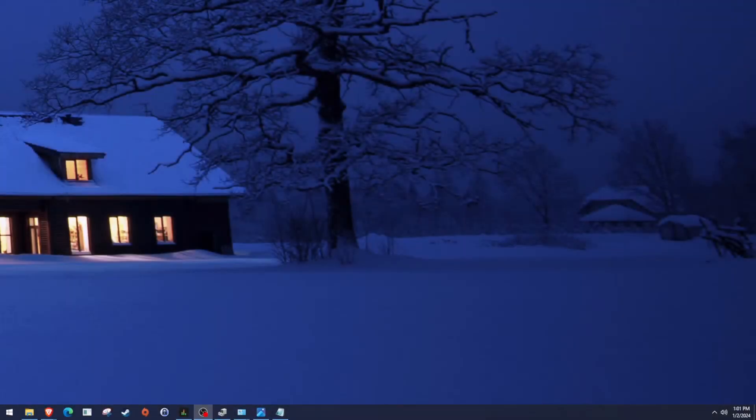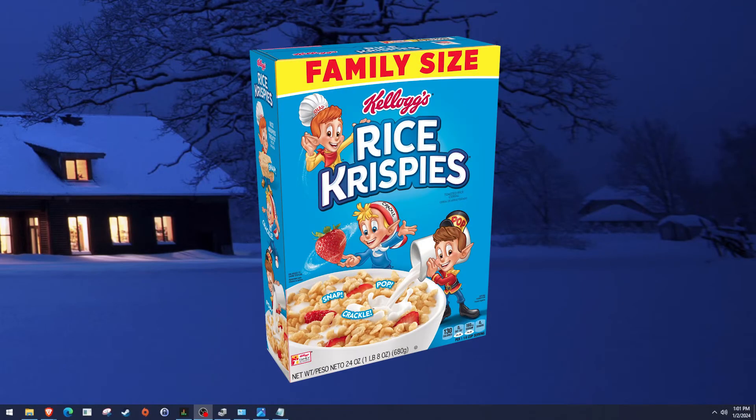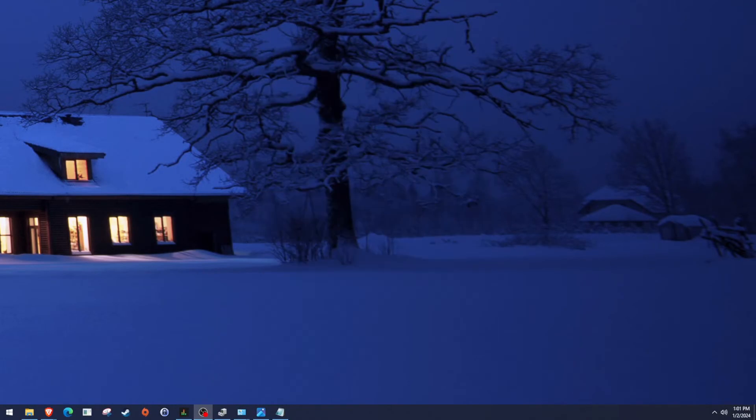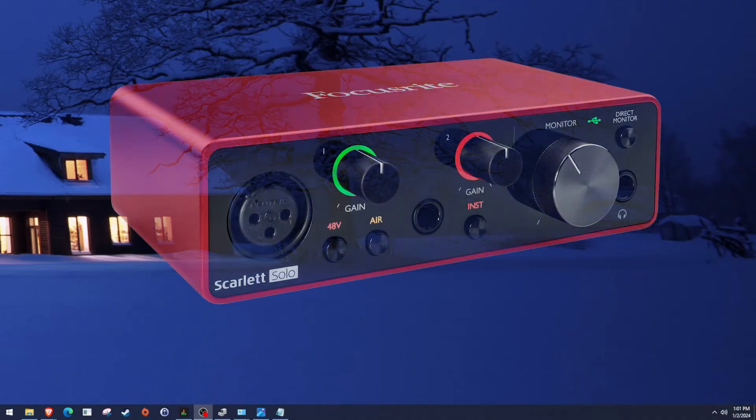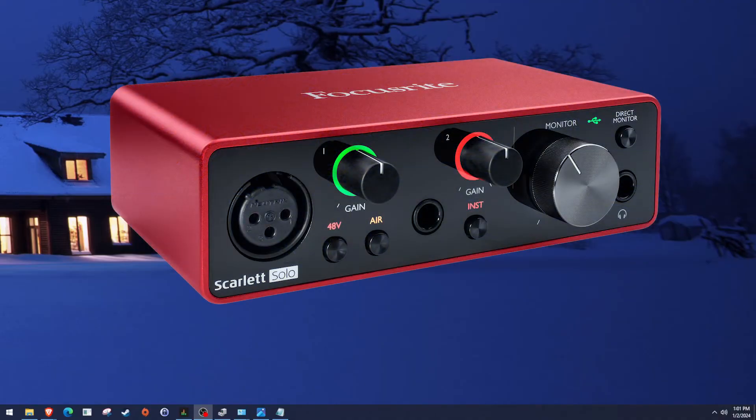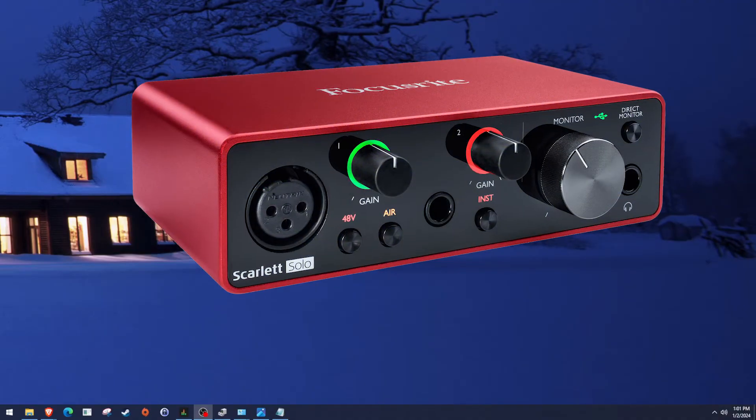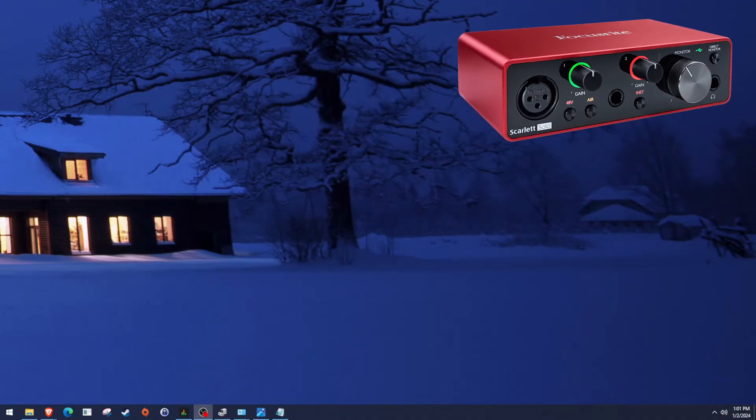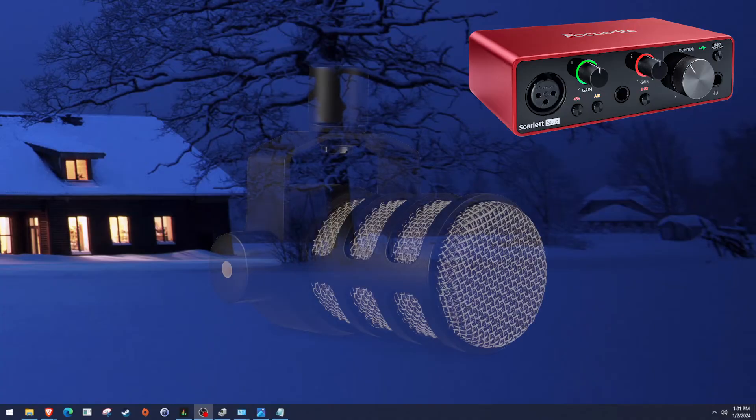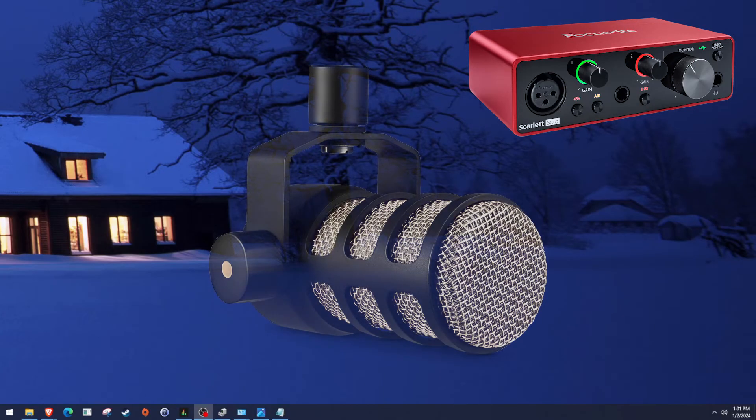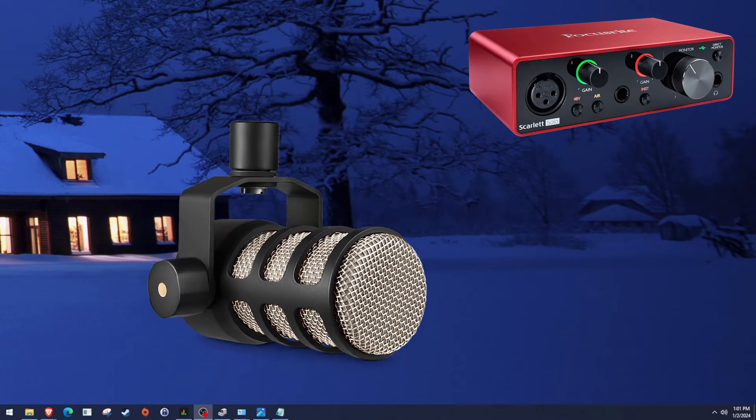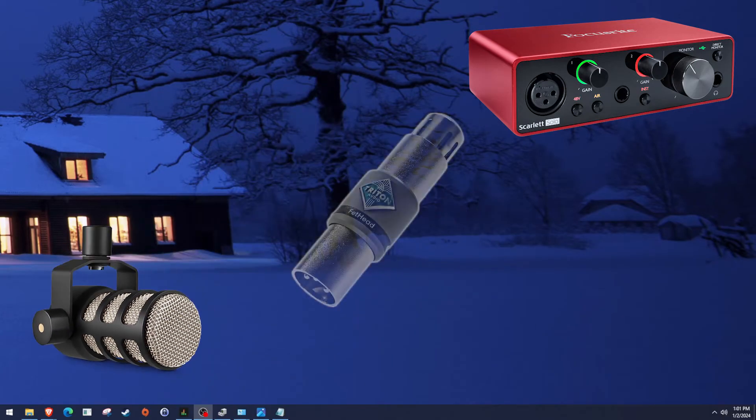Hey, I was experiencing a lot of popping and crackle when recording with my Focusrite Scarlett Solo 3rd Gen audio interface. I'm using it with a Rode PodMic and a Triton Fethead preamp filter.